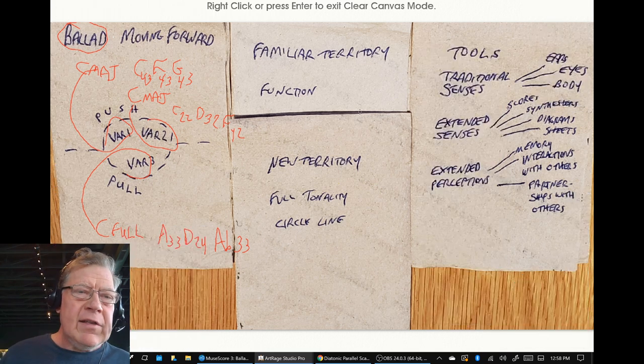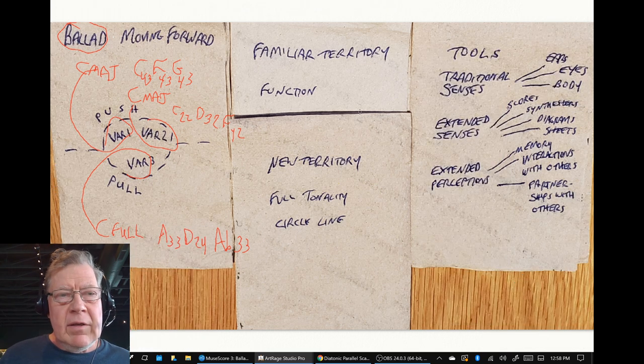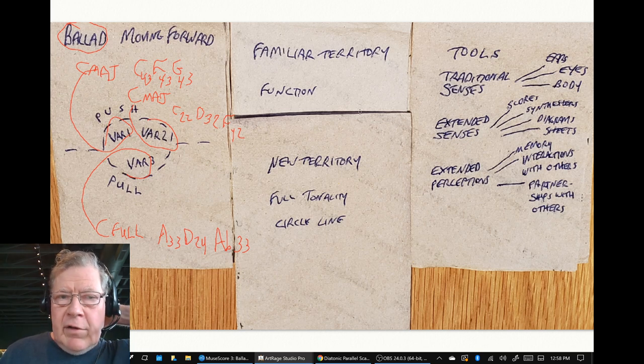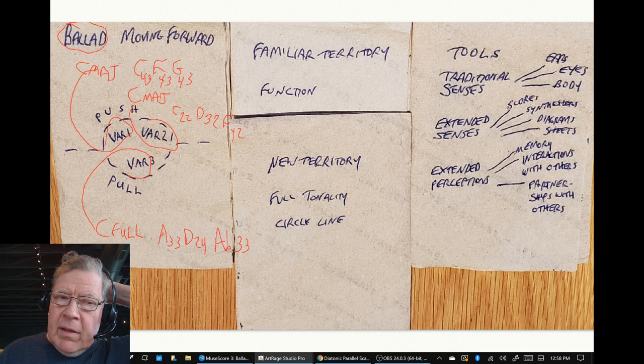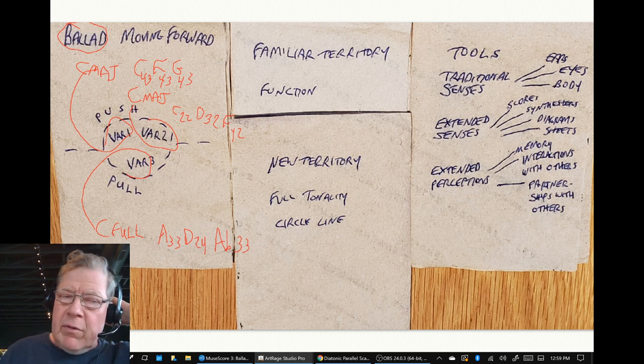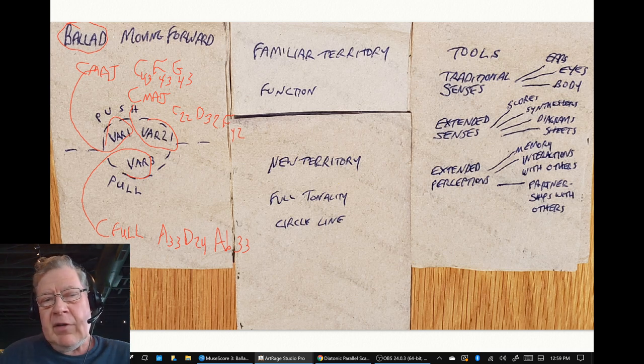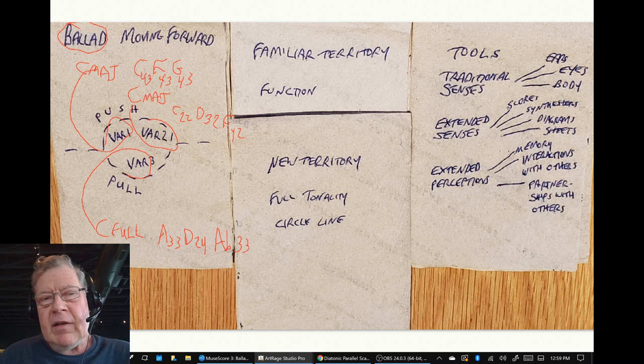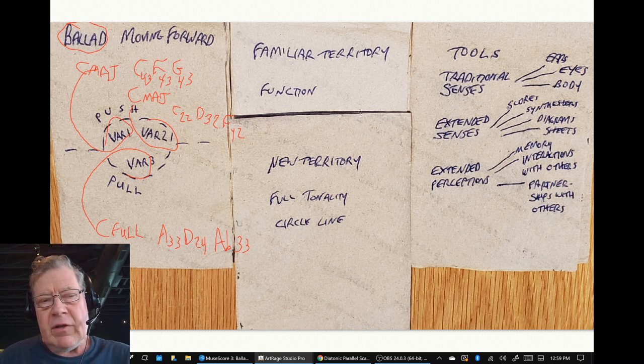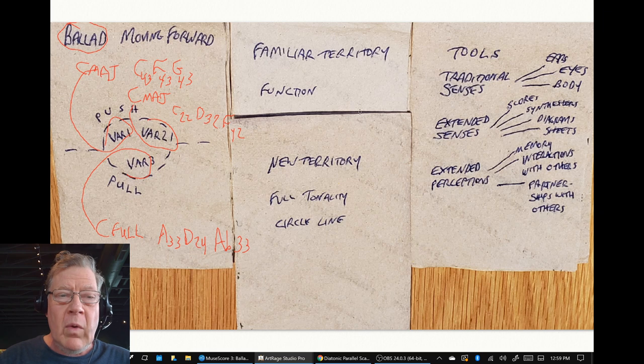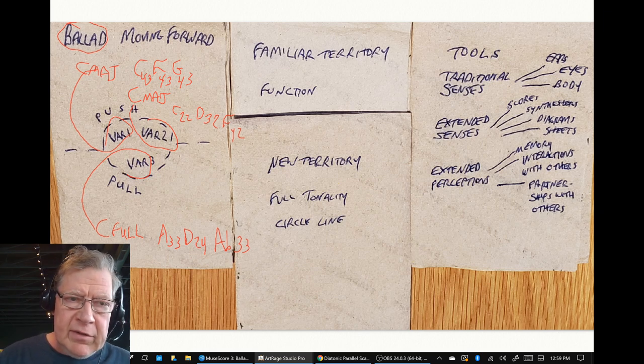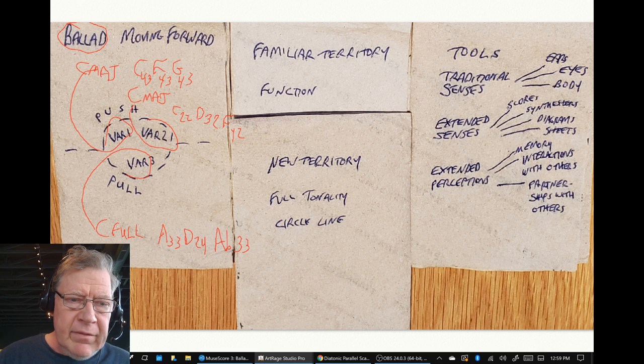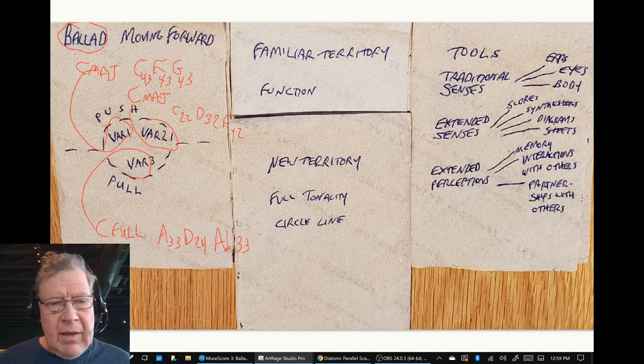We're trying to take the C major scale which was in variation one and use the four-three chords C, F, G, then in variation two we stuck with C major but we're using extended chords, the C2 to the D3 to the F4, and then pushing our way once again into variation three which is using full tonality.